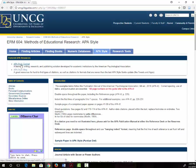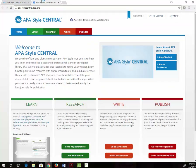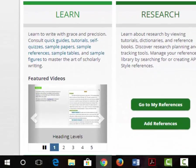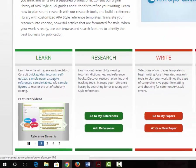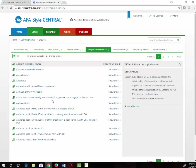The first one, APA Style Central, is a library database created by APA. It has lots of information about all aspects of APA style. In the Learn area there are sample references. If you click on the link you will see pages of examples of all different types of citations.